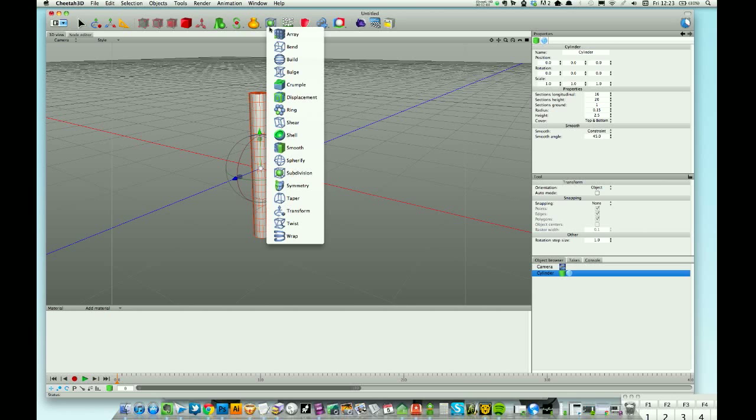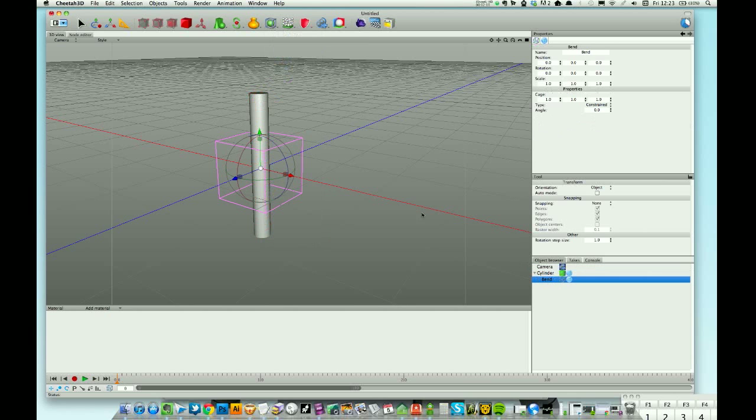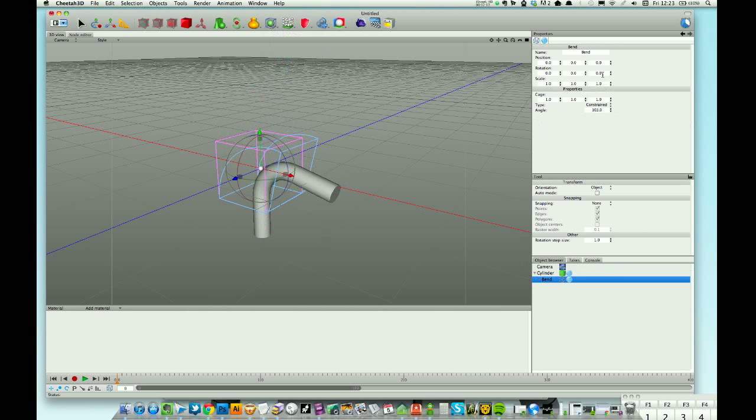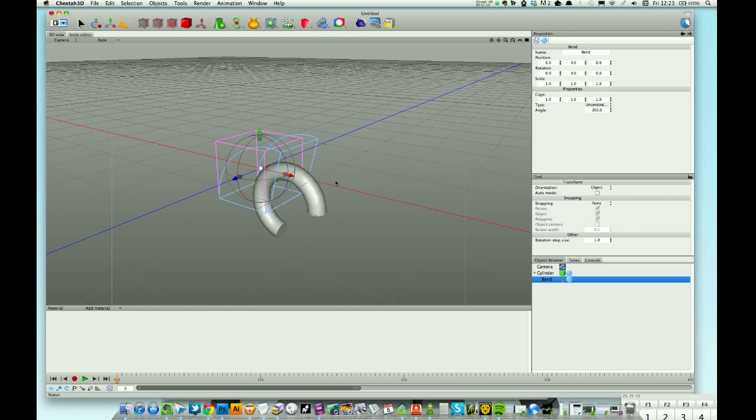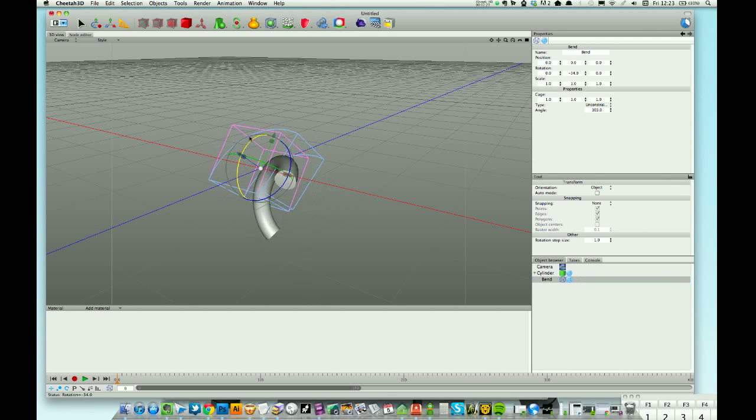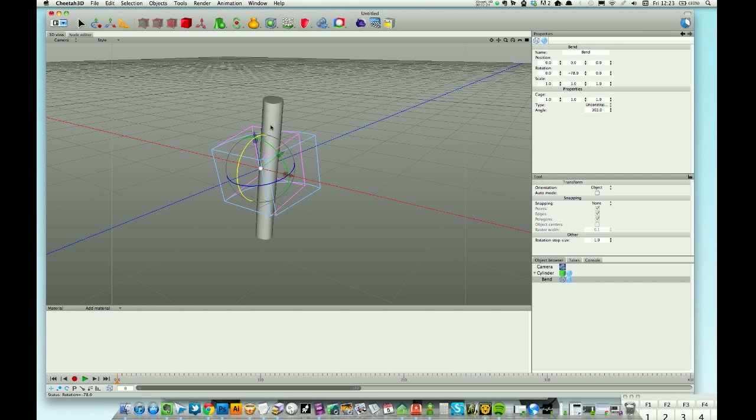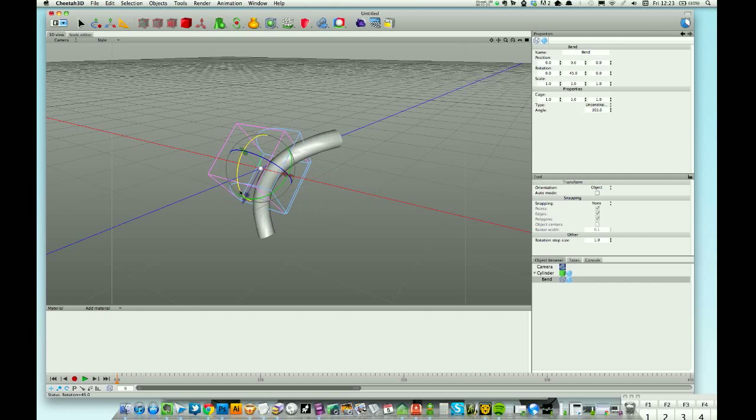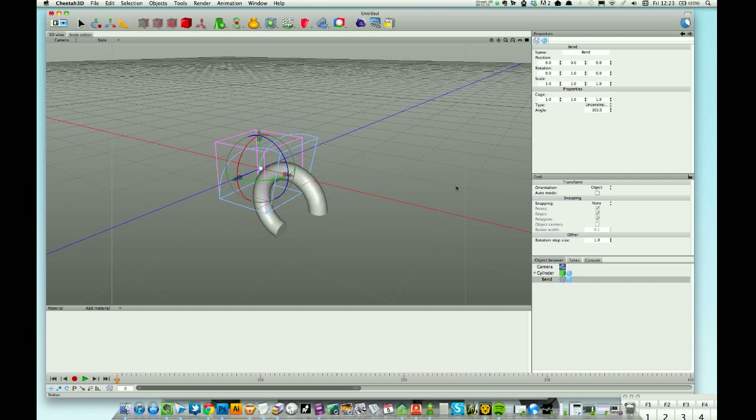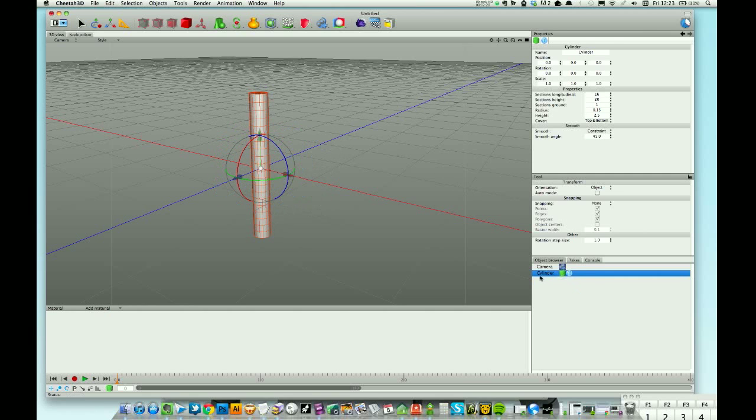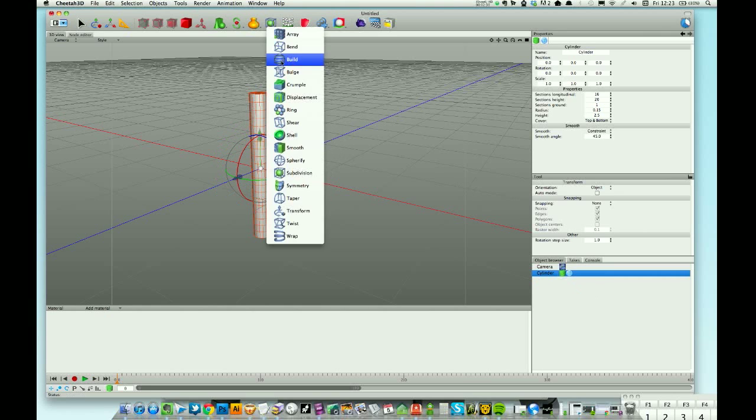One more on bend. Let's just crank that up. On the bend modifier you can change the angle, you can change to be completely unconstrained so it's now bending completely outside of that cage. You can actually rotate the cage. Just have a play with it, that's a really useful tool.